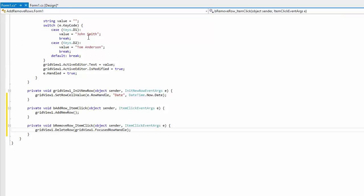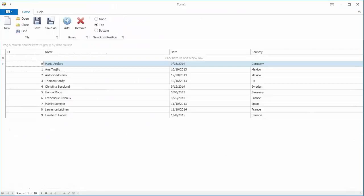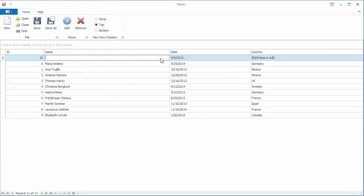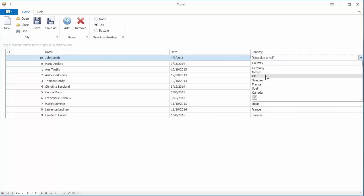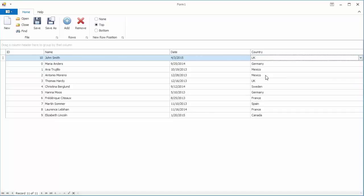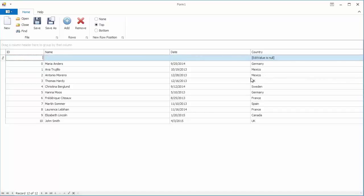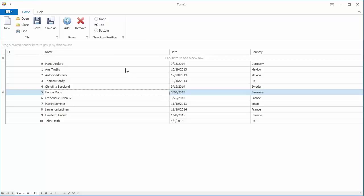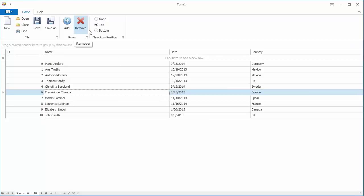Run the application and click the add row button. You can see that the date field value is automatically initialized with the current date. Now focus the newly added row and click the delete button to remove it.